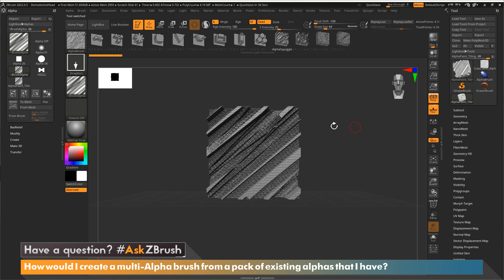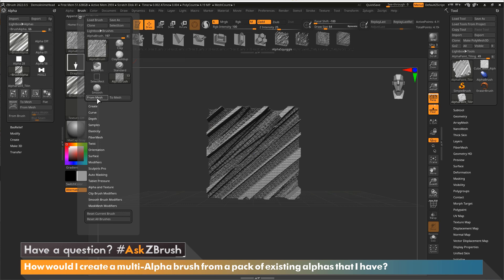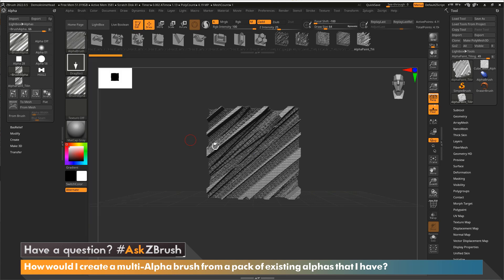And ZBrush is now going to generate a piece of geometry that is representing the alpha. And now what I want to do is add this to the brush. So all I need to do is go to the brush, and there'll be two things here as well: from mesh and to mesh. So I'm going to say from mesh. Okay, ZBrush is now looking at this mesh and adding it here. So here's my other alpha.